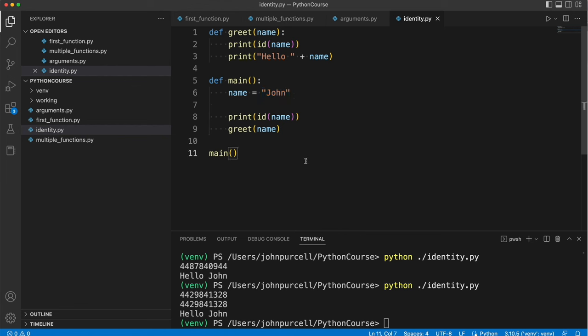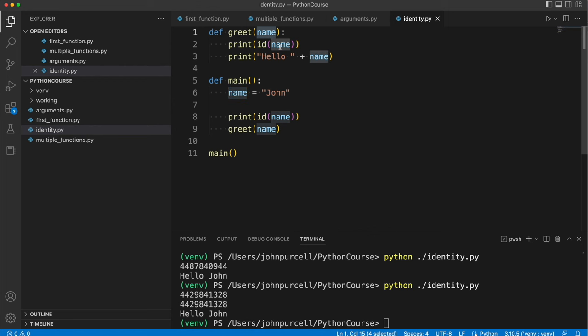copies of the address that refer to it and there's only ever one string object but you can have multiple variables referring to that same string object. Try out the id function for yourself.